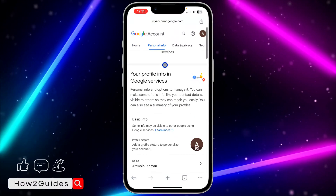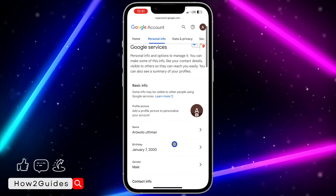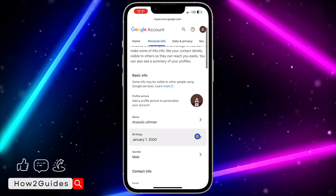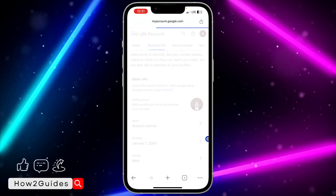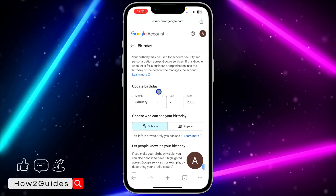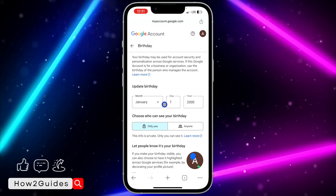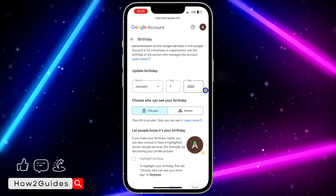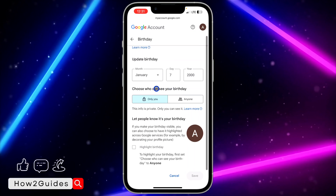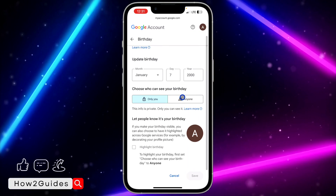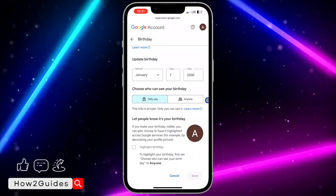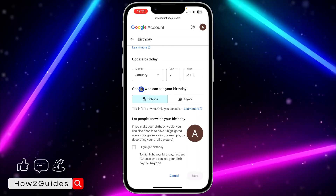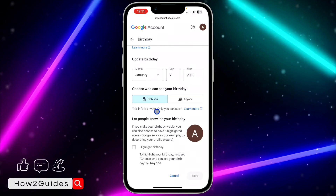Once you click on Personal Info, scroll down and you're going to see Birthday — click on that. Once you click on Birthday, they are going to show your date of birth. You can set it so anyone can see it, or you can choose it to be private.